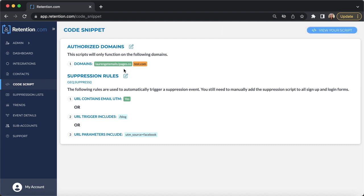Once you've added the domain, click Save Changes. If your script was properly installed, the domain will be in green. If it's not properly installed, the domain will be highlighted in orange.